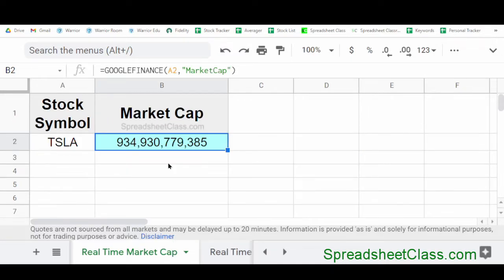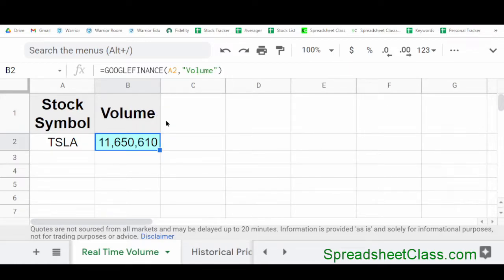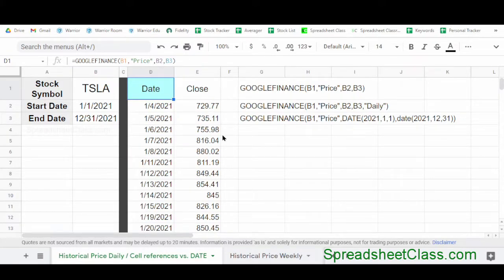Here's another example where we've indicated the attribute market cap, where the Google Finance function is showing us the market cap of TSLA. And if you're not sure what market cap is or any of the other terms in this video, I've linked the article below which goes into even more detail. Here's another example pulling a different attribute — in this case we've pulled the volume for the stock Tesla, which at this time was 11,653,610.